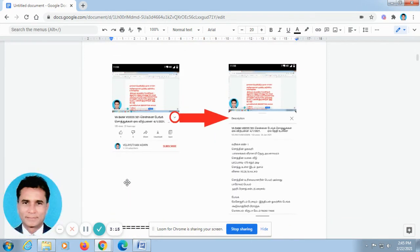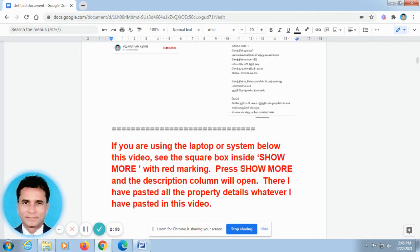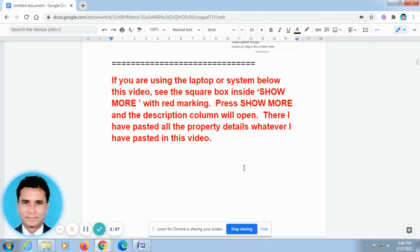When you open our video on your mobile phone, it will be looking like this. Don't go for full screen. In the off screen, here you can find the V shape — I have rounded it and there is an arrow mark. Just press this V and automatically the description column will open. It will be looking like this. But this is in Tamil; it will be in English when you open it.